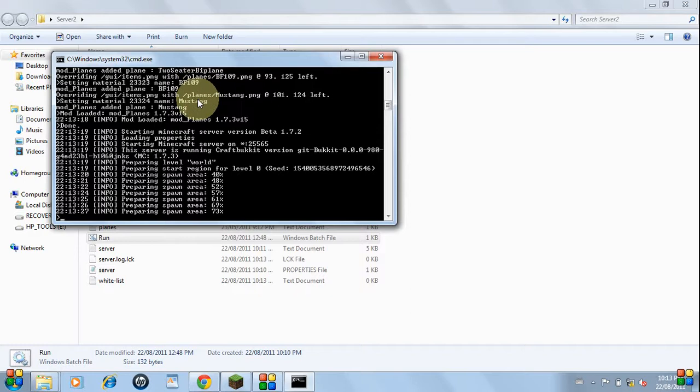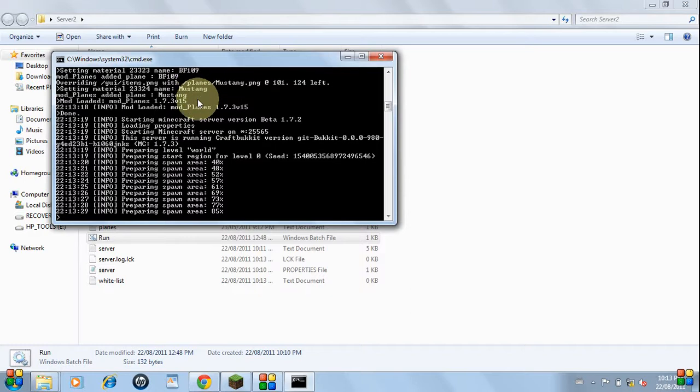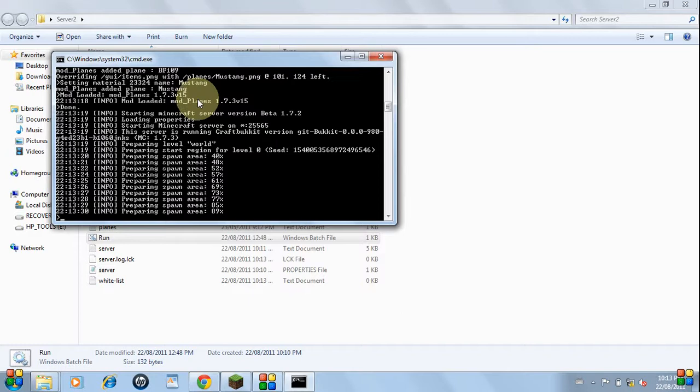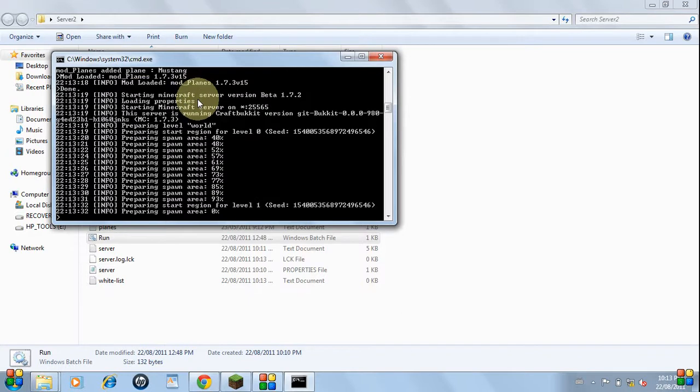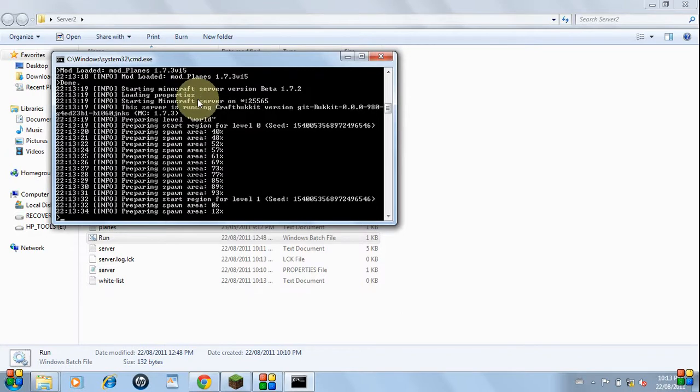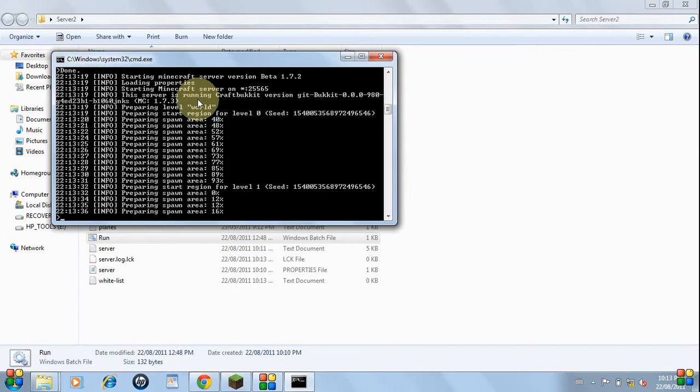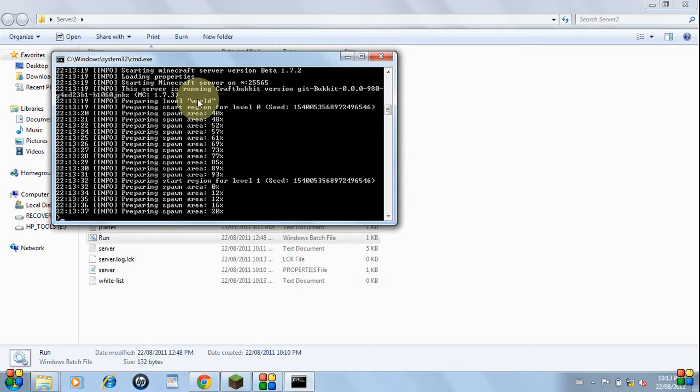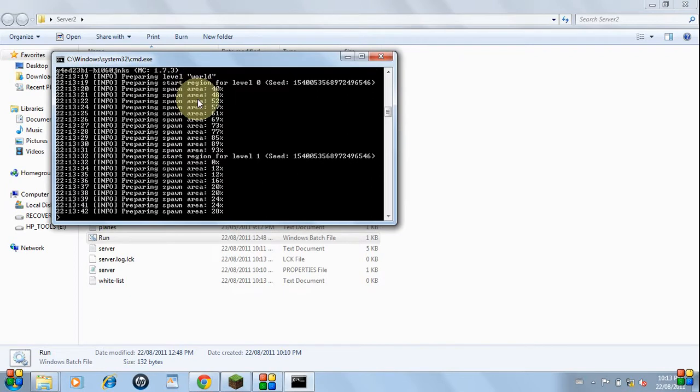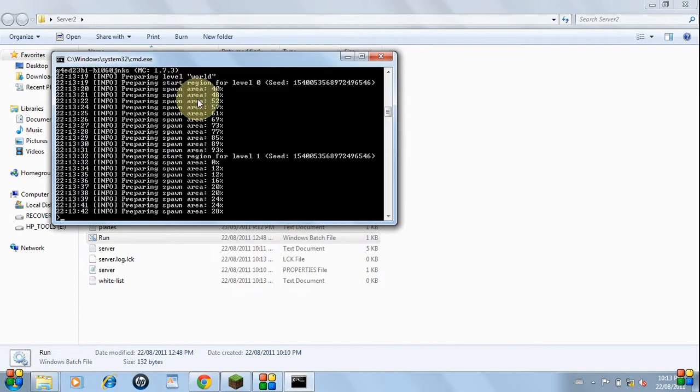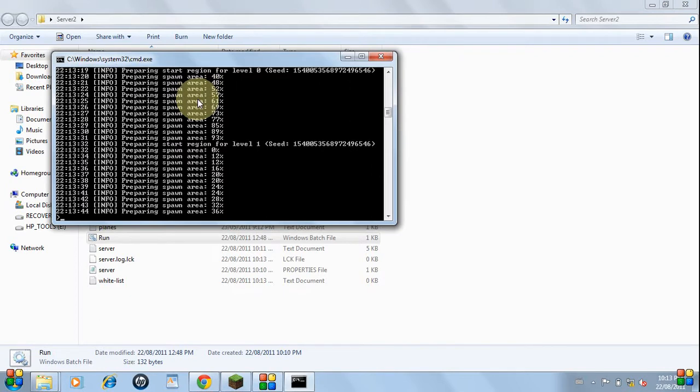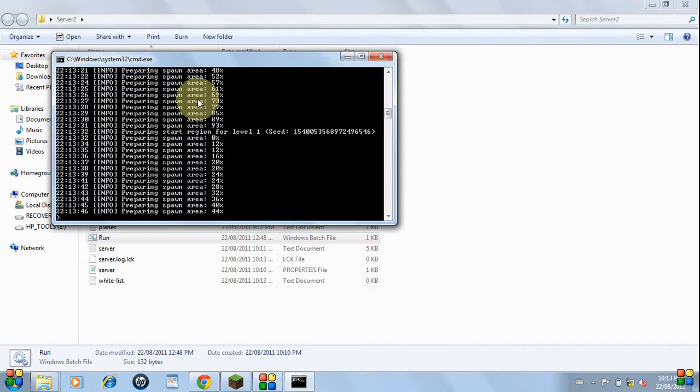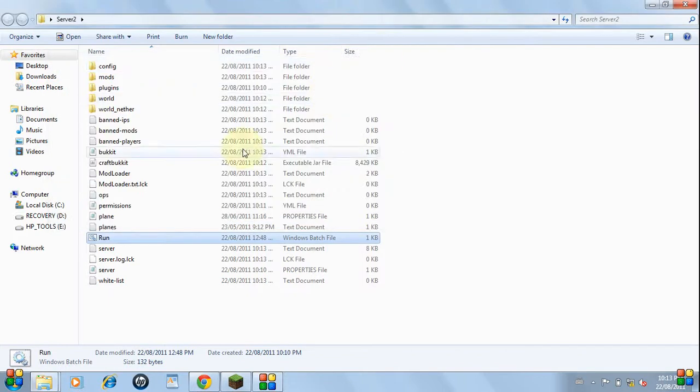And you can do that with any of the mods that come in the mod bucket folder that you downloaded. You can't download any other mods because it won't work. It doesn't seem to work with the Bukkit program. You can use another server program available on the official Minecraft website. And that's it. Thanks for watching.